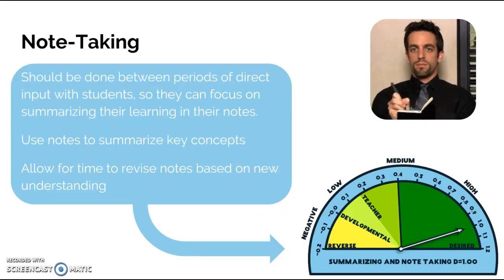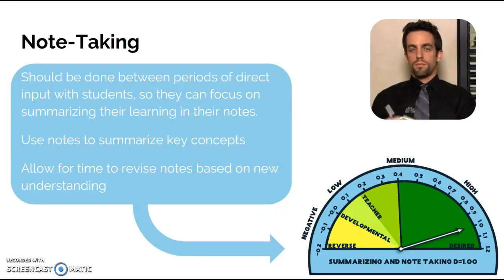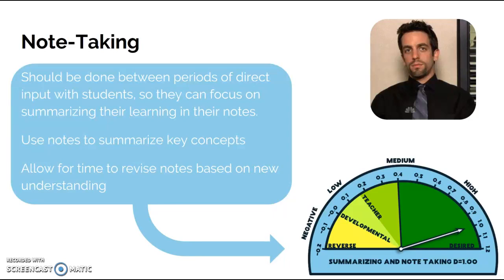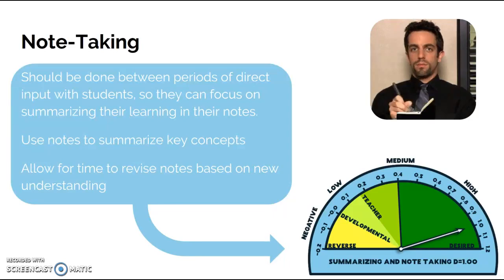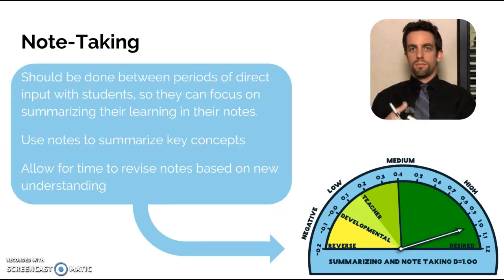For our second week of examining how Hattie can be applied to our classroom using technology, in this video we're going to be looking at instruction.